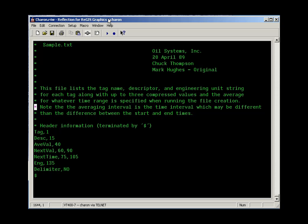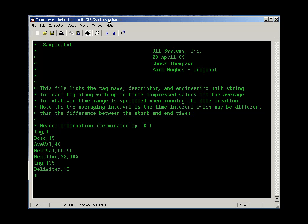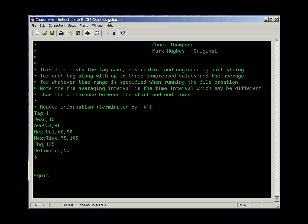If you wanted to quit what you're doing here, in the EDT editor, you press control Z, and that takes you back to the prompt. And at this point, you can type exit to save your file, or quit. You have to spell it out to quit the file.